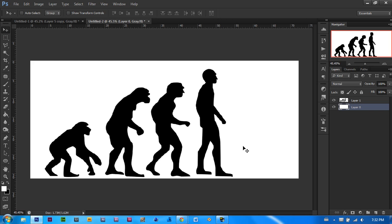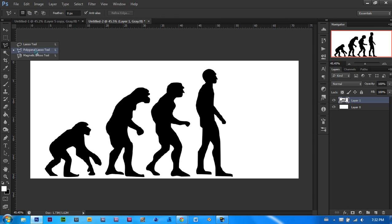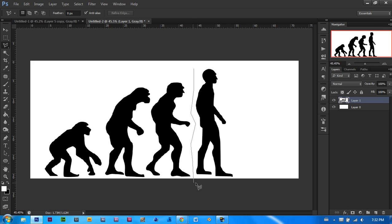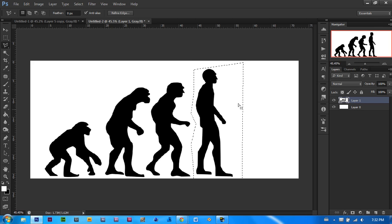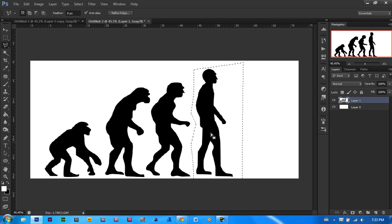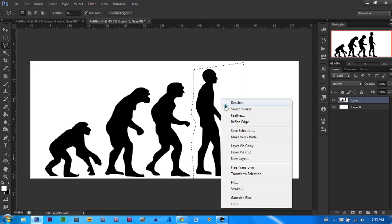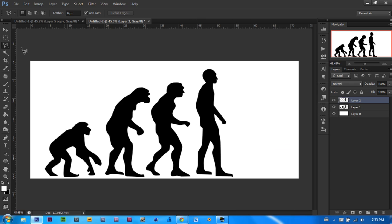Now what we need to do, we need to copy this man standing over here. Let's select our layer with these mans. Let's take our polygon lasso tool and we will start selecting around him. Once you have selected it, you will see these running ants around your selection. You will right click and let's click layer via copy.